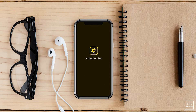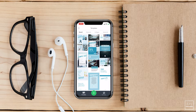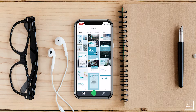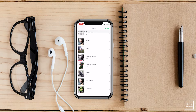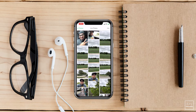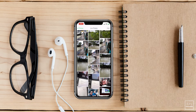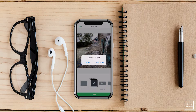Launch Adobe Spark Post. Then at the bottom there's a green plus sign — tap there and then go to photo library. Scroll through your different albums and pick live photos. There you can see the different live photos that I've taken. I'm going to go ahead and choose one of them — this landscape one here — and then tap on the upper right corner where it says 'Add One.'